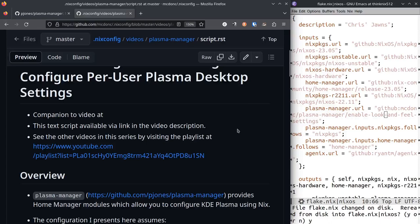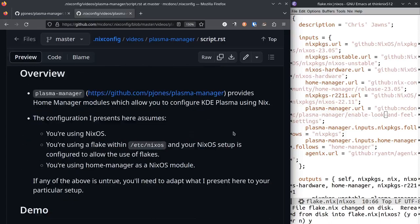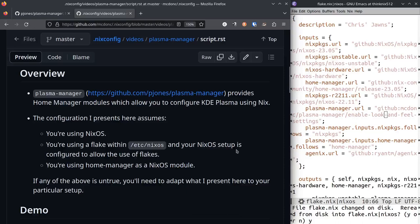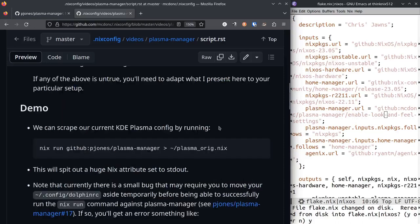The particular configuration I present here assumes that you're using NixOS, not just plain Nix. You're using a flake to configure NixOS and you're using Home Manager as a NixOS module. If any of the above is untrue, you're going to need to adapt.